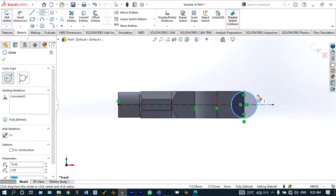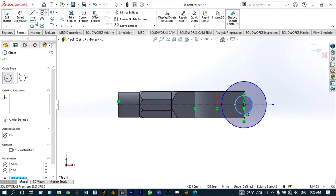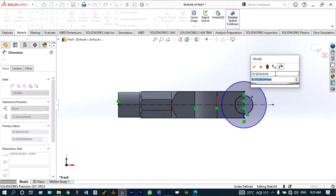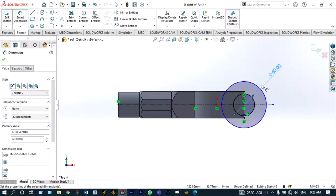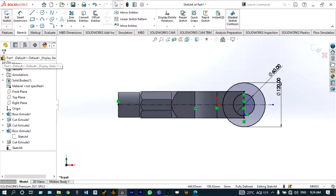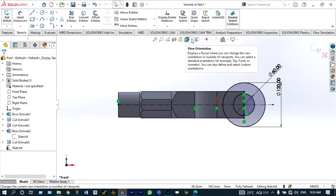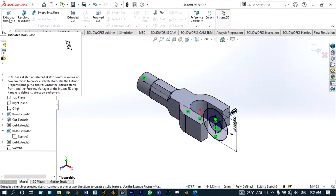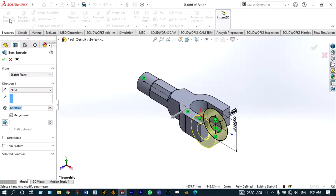Draw two circles of any dimension and apply smart dimensions — 60 millimeter for the inner one and 120 millimeter for the bigger one. Accept the drawing with the green check and extrude with a depth of 160 millimeter from the middle plane. Rotate to isometric view to see the extrusion — features, extrude boss/base with a depth of 160 millimeter from the middle plane.